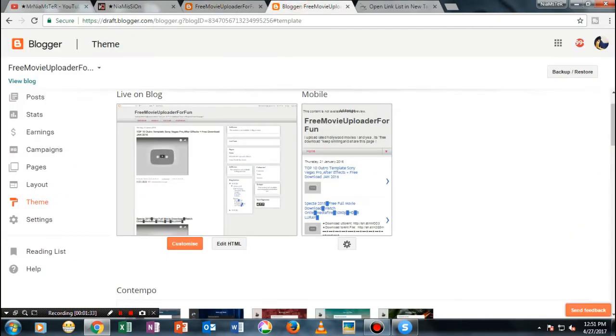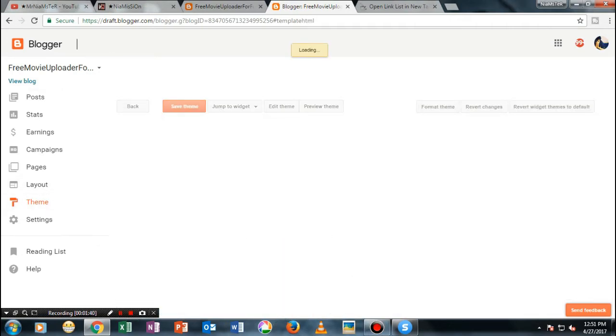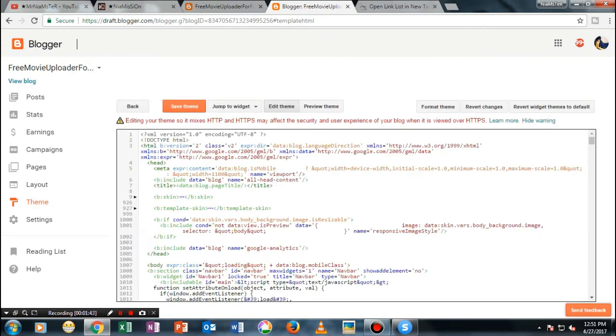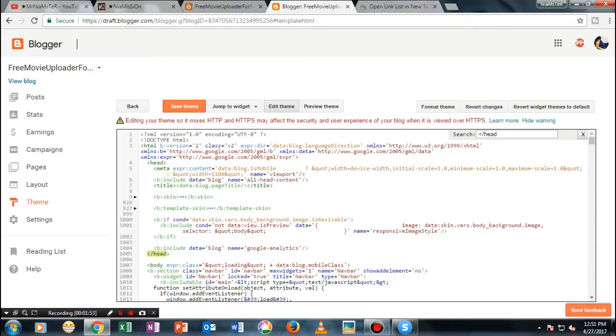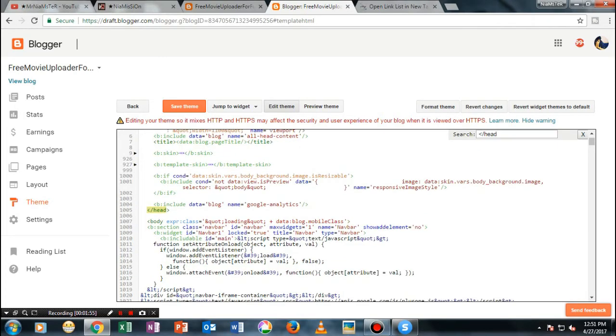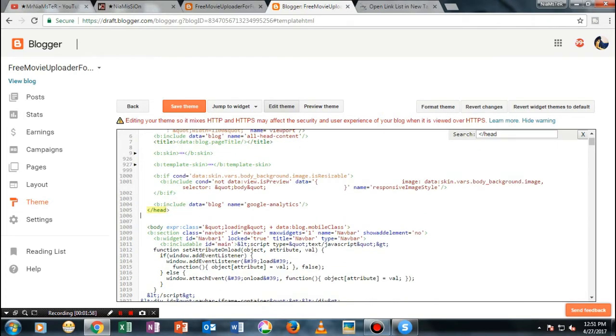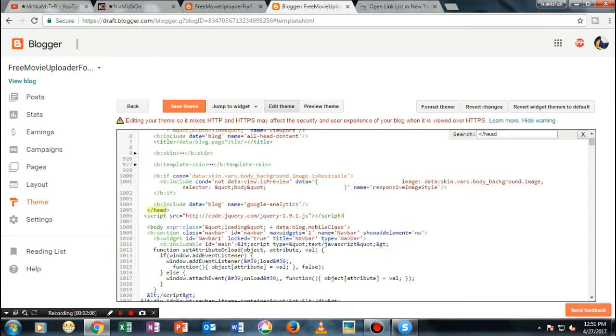Then what you need to do is go to the dashboard, and in the theme section, select Edit HTML. Once you're here, press Ctrl+F and it will show you something like this. Then type 'head' and as you could see, you will see something like this. What you need to do is just beneath that, paste the script. If it is already showing there, then don't need to worry, just ignore this.